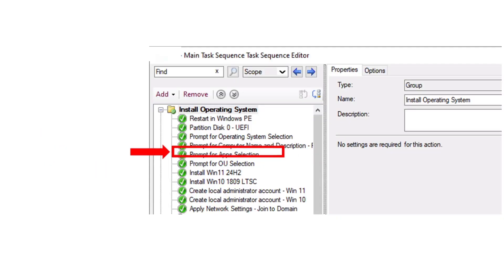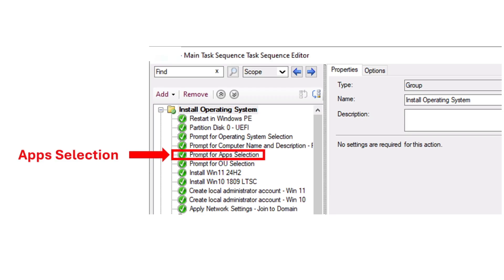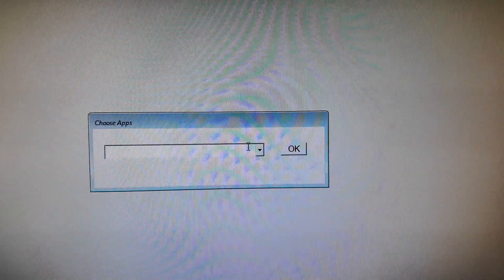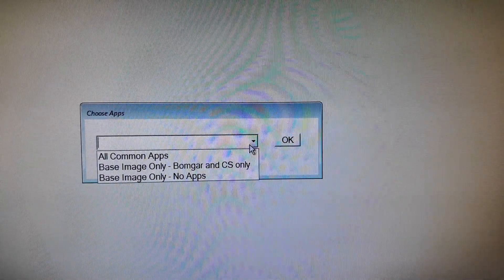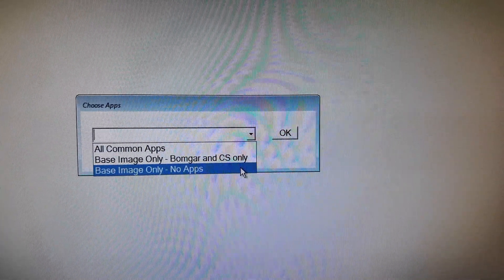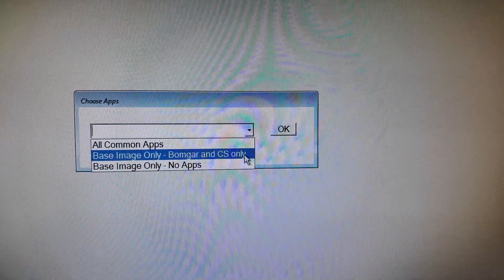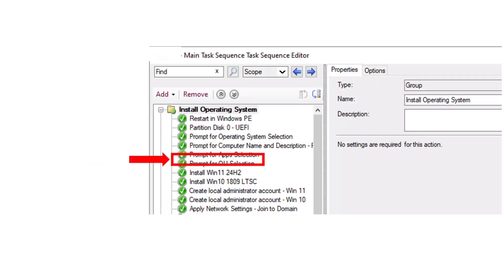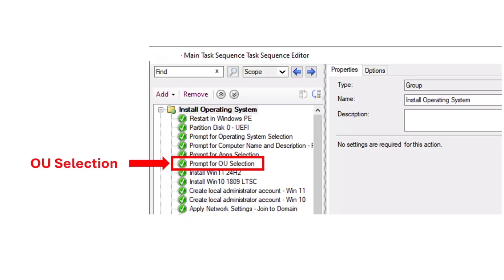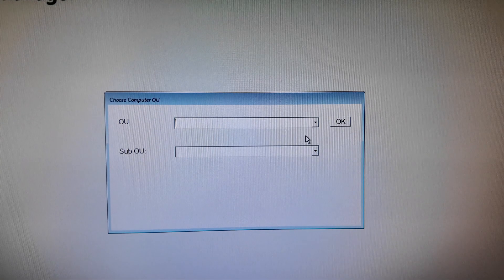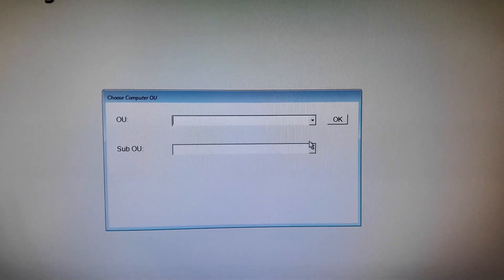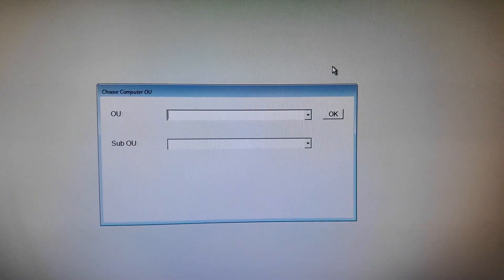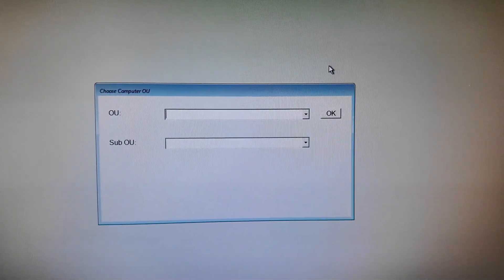Then it will prompt for app selection, where we choose the different apps to install. And the last prompt is for OU selection, which is when we choose different departments for the computer.